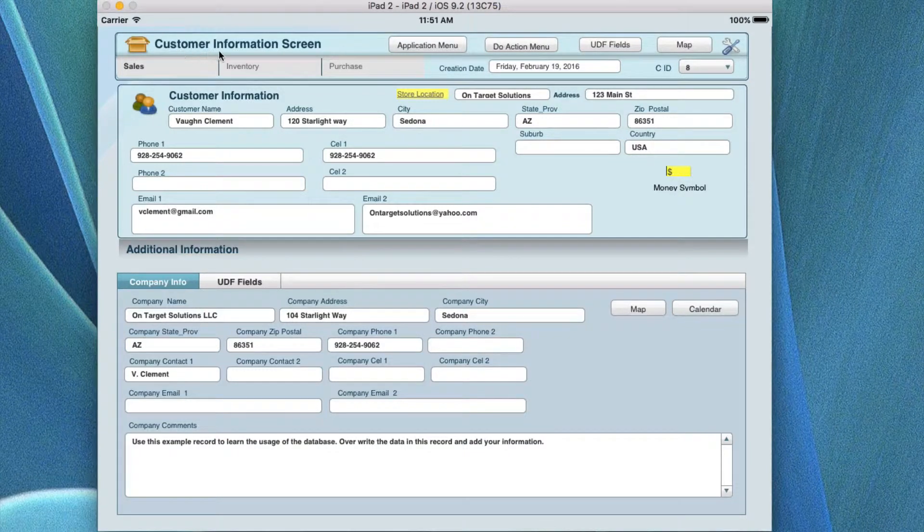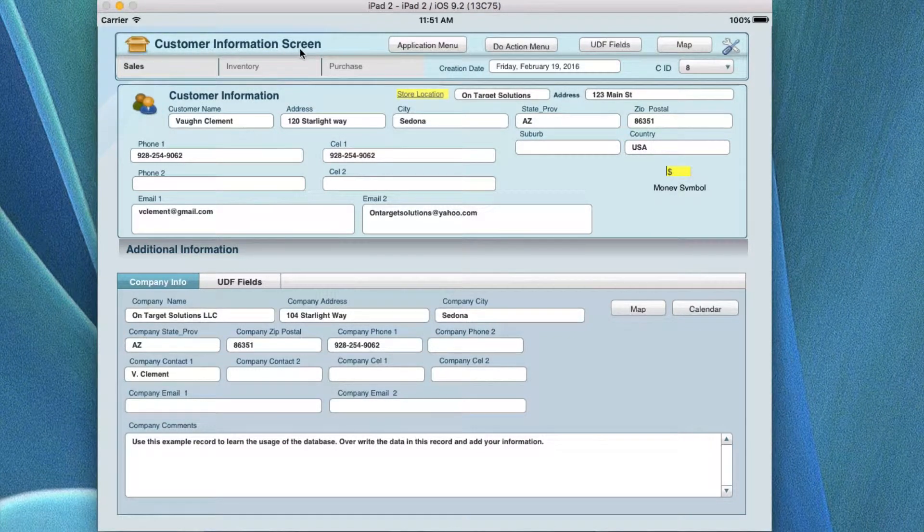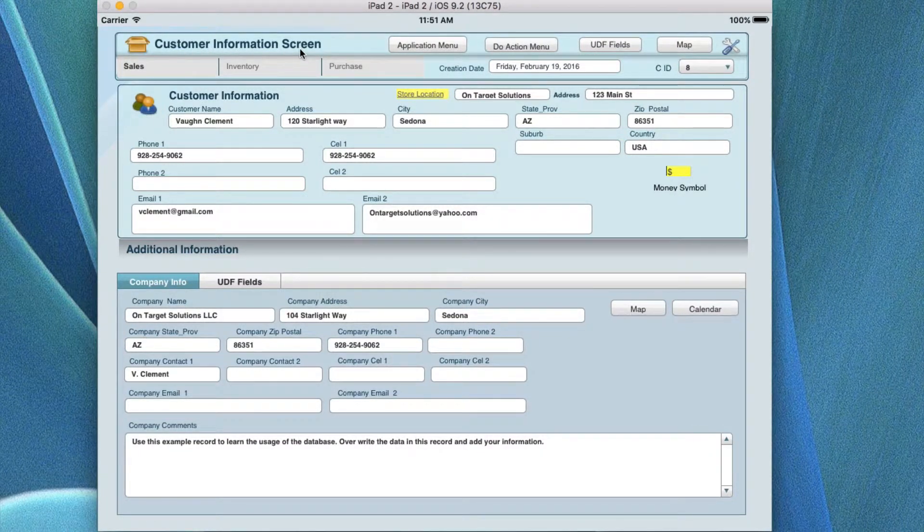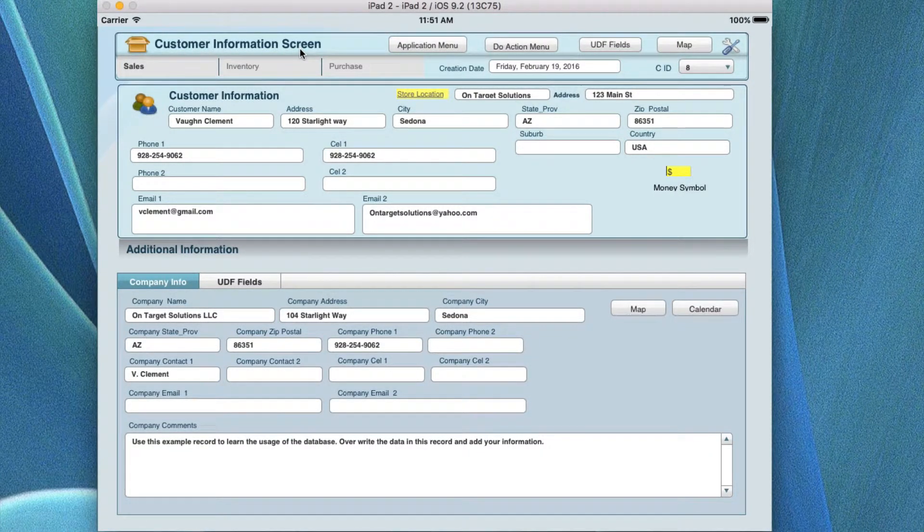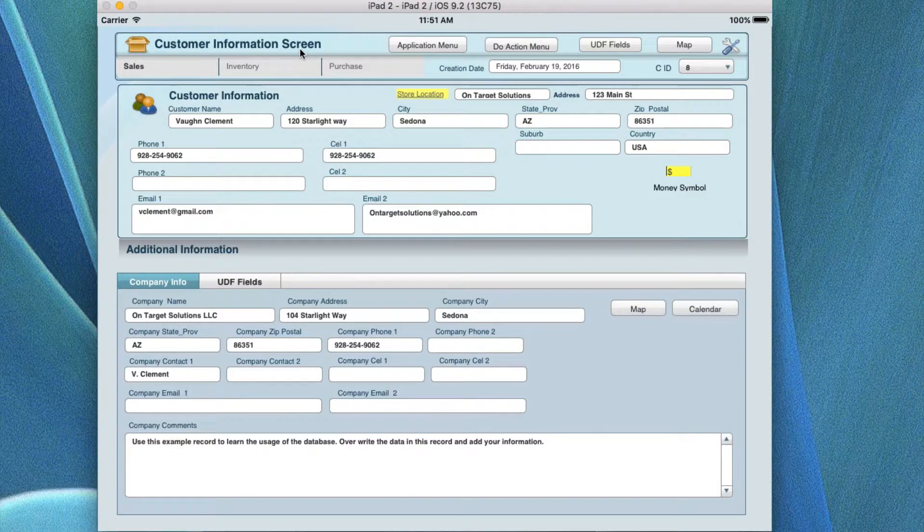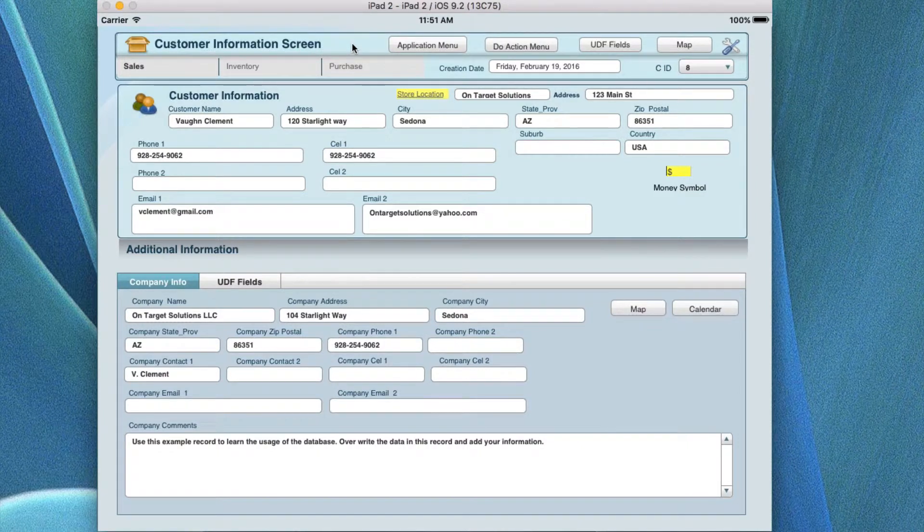This is the customer information screen tutorial, and we're going to go through the usage of the items on this screen. But before we get started, let me point out one thing.